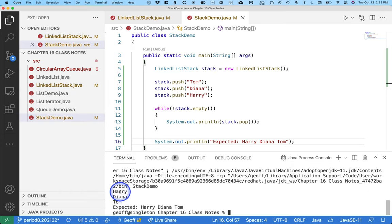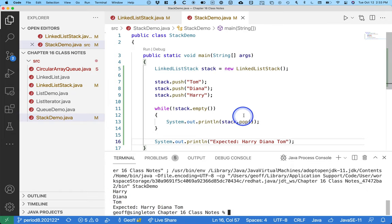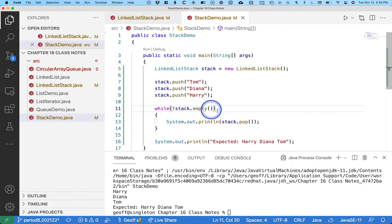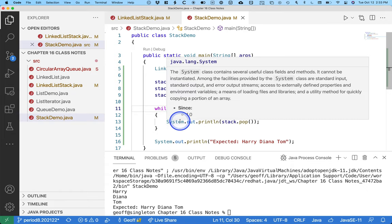And we see Harry, Diana, Tom, which is what we expected. So once I commit and push, you can just grab this right out of the stack demo class if you want.